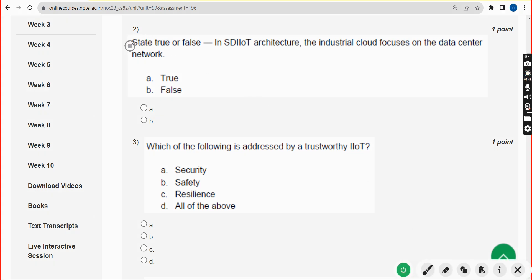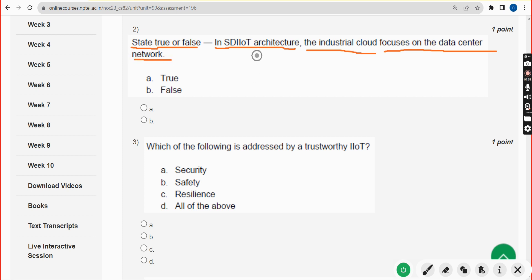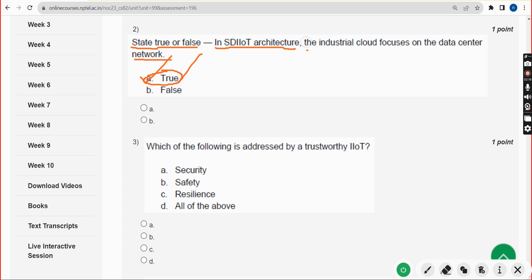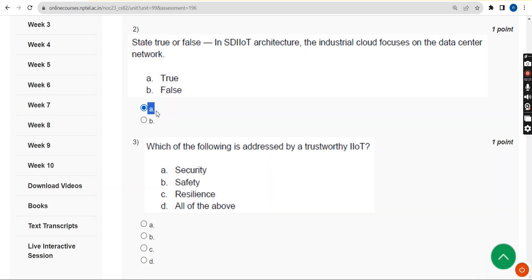Second question: state true or false — in SD IIoT architecture, the industrial cloud focuses on the data center network. The correct answer is option A — it is absolutely true. Mark option A, true.